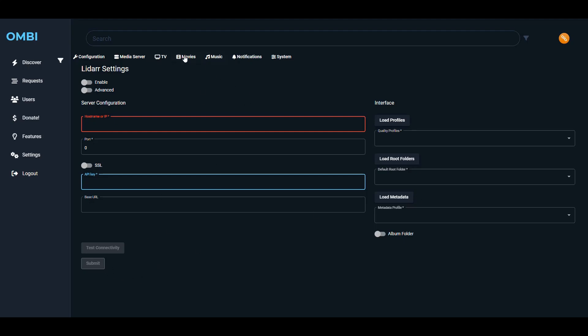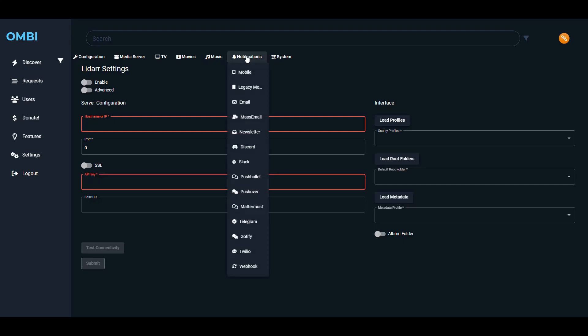Once you have configured all that, then you'll have it available within Ombi to submit those requests to those applications. When it comes to notifications, here you have a bunch of options to send you notifications from Ombi. You can send emails, for example, mobile, you can have Discord notifications, Slack, etc. There's a bunch of options here for you.